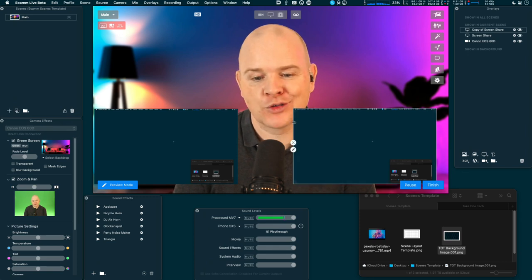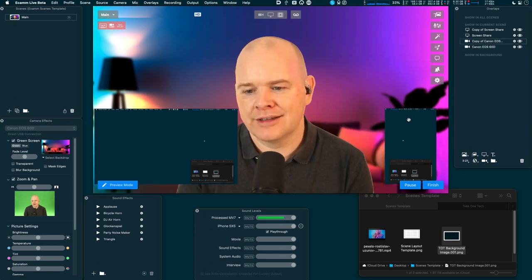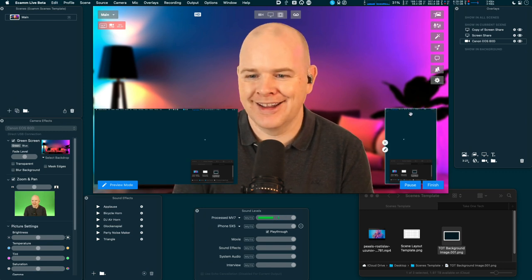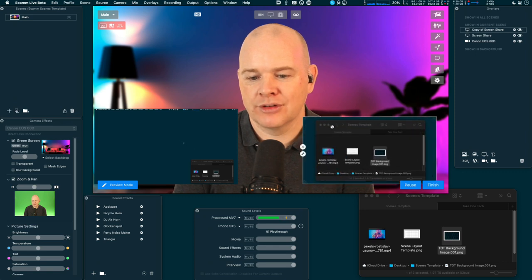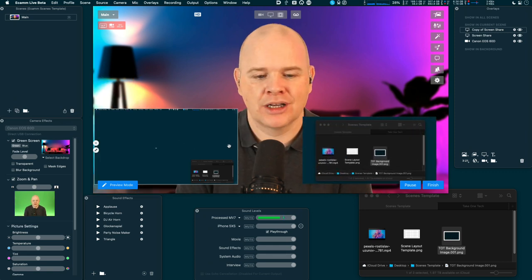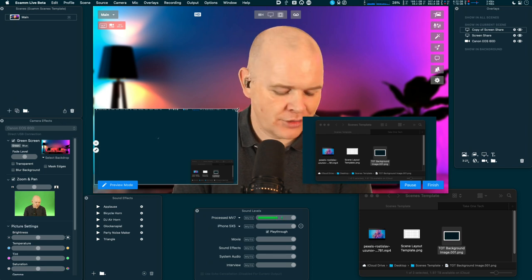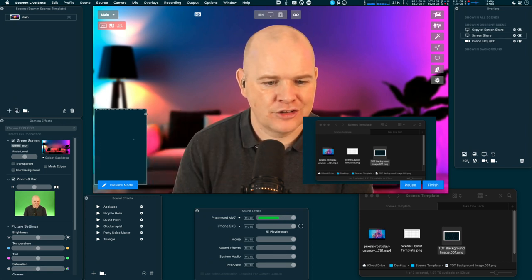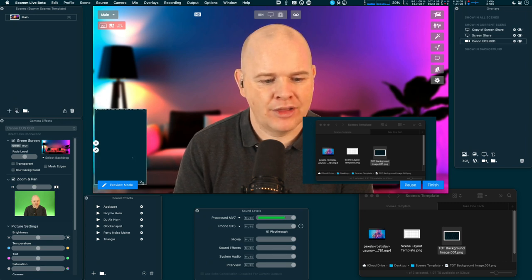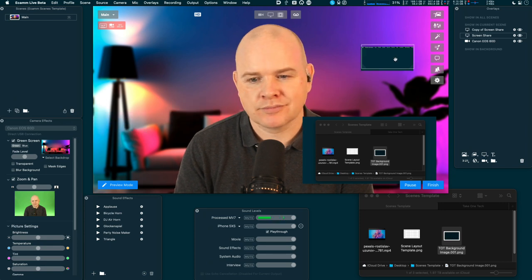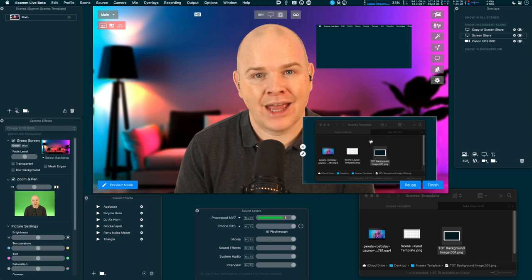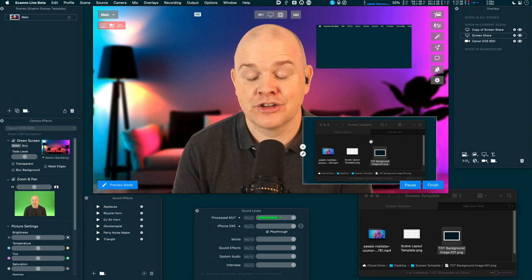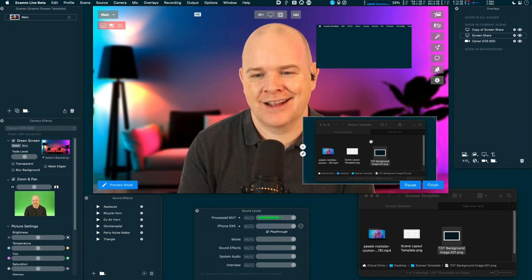You've also now got cropping — hold down the option key and you can crop into a different part of the scene. So if you're demonstrating two different apps or different app windows that you need to show at the same time, you can crop into a different portion of the scene, or maybe show the app itself and then a portion of the menu bar. You could always share a specific app before, but only one at a time.